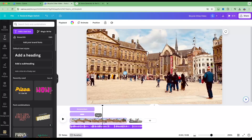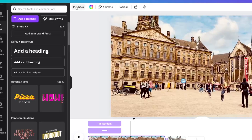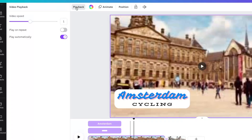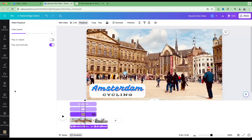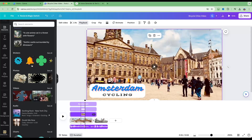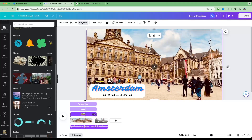If you want to adjust the speed of a clip, select it and go to Playback at the top left. You can adjust the clip speed by dragging the slider left or right.